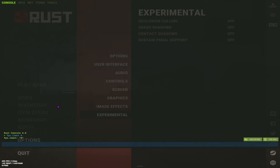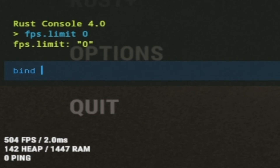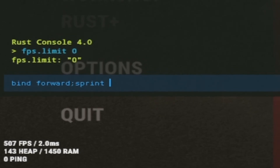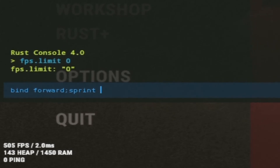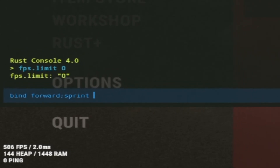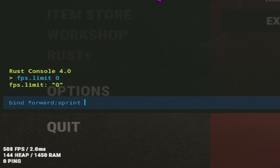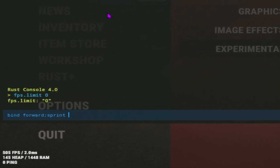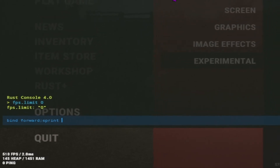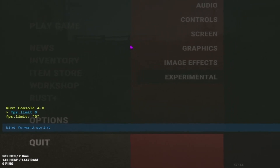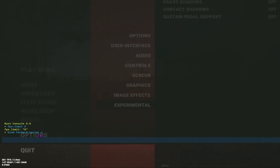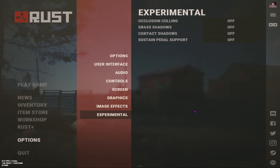Another tip — not for FPS but for general gameplay. You want to do: bind, then the key you want, then forward, semicolon, sprint. I have mine set to Z. This is basically auto-run — whenever you press that key, it'll sprint forward until you move some other way. It's really helpful when running long distances or whenever you just want to step away for a second. Every time you press Z in-game it'll start running forward.